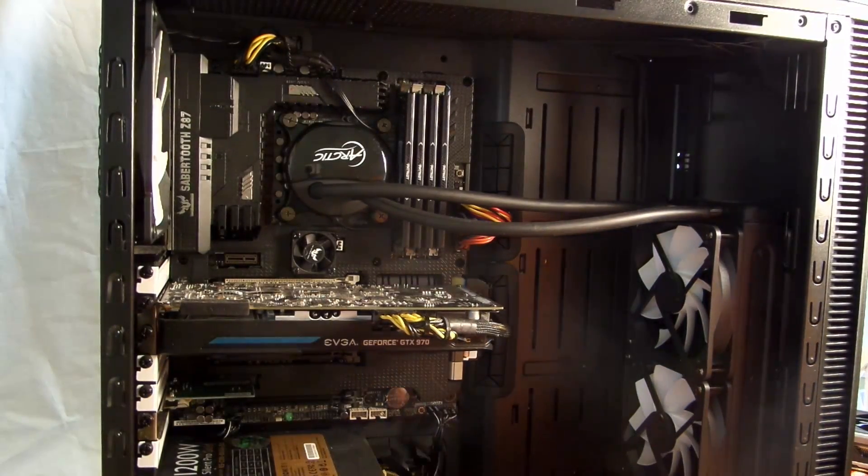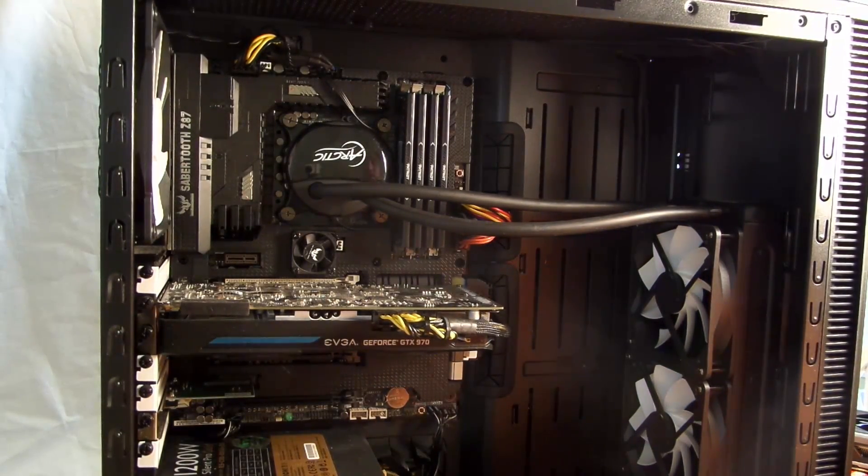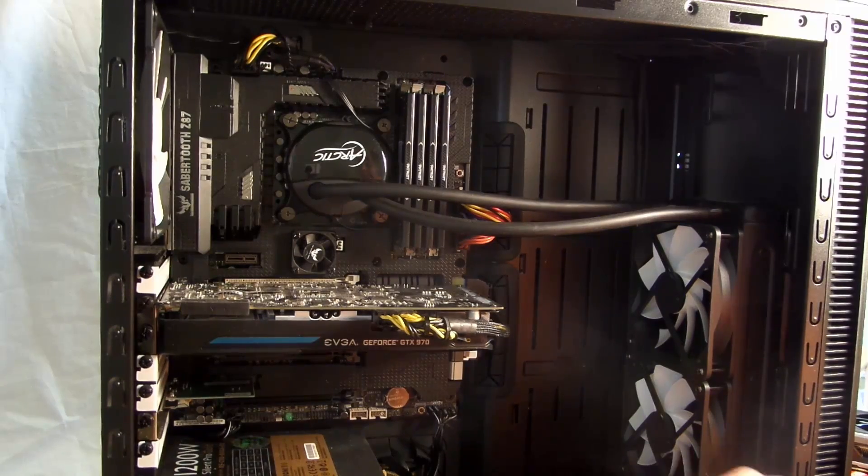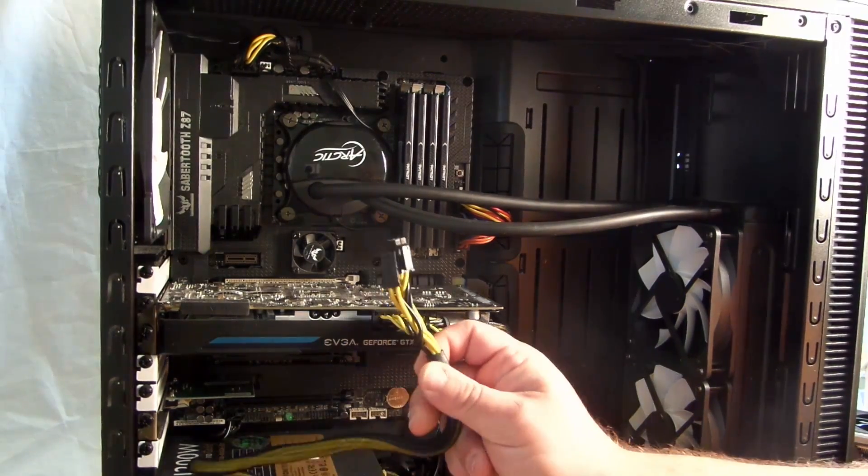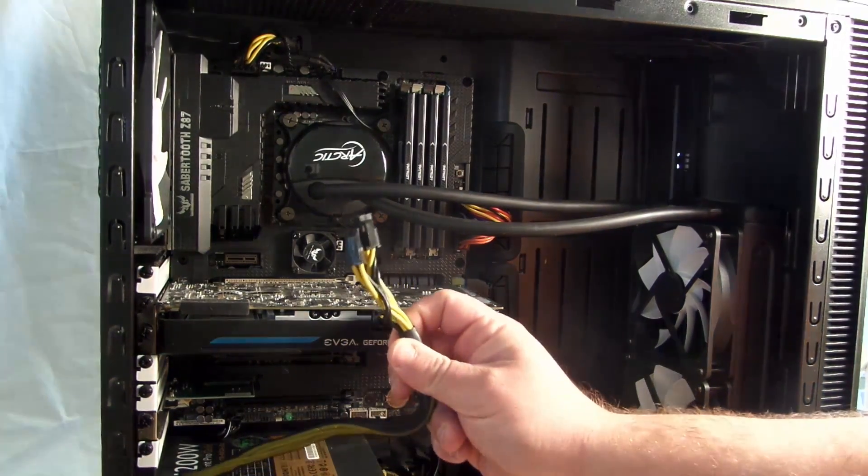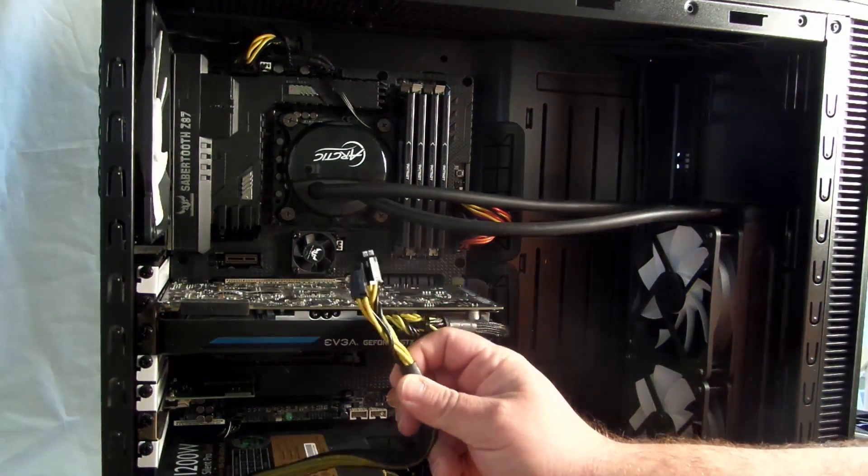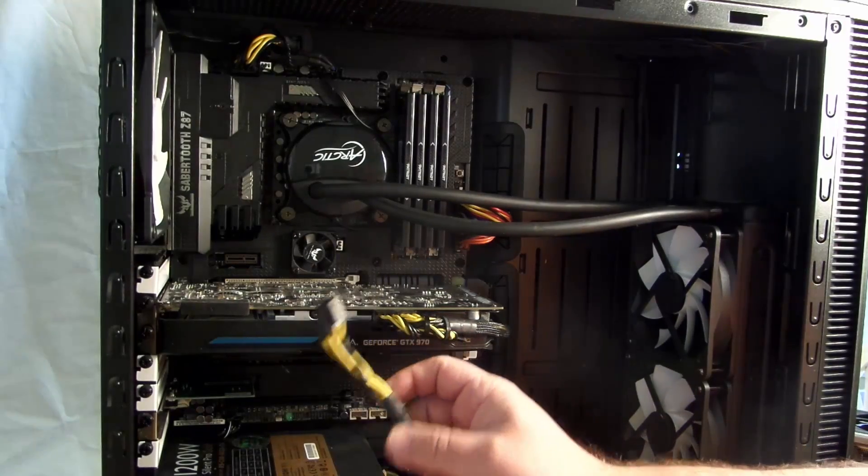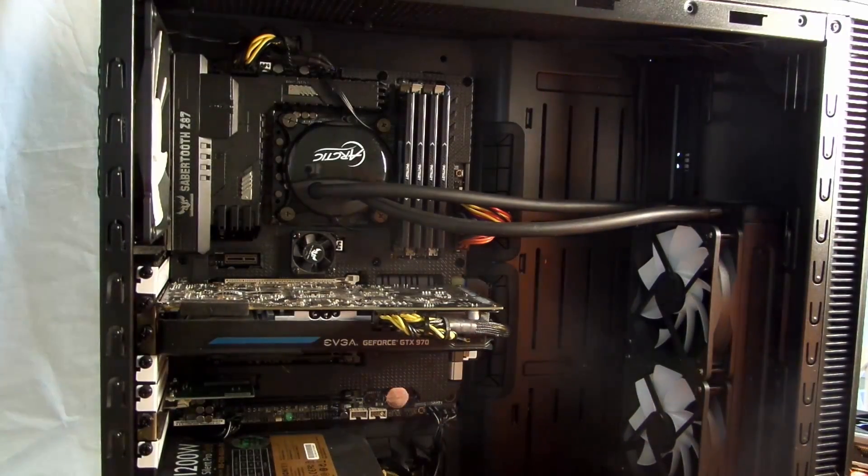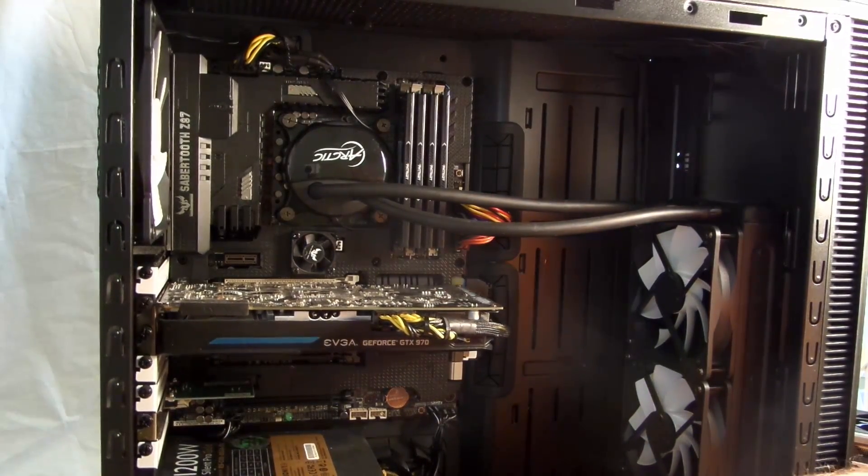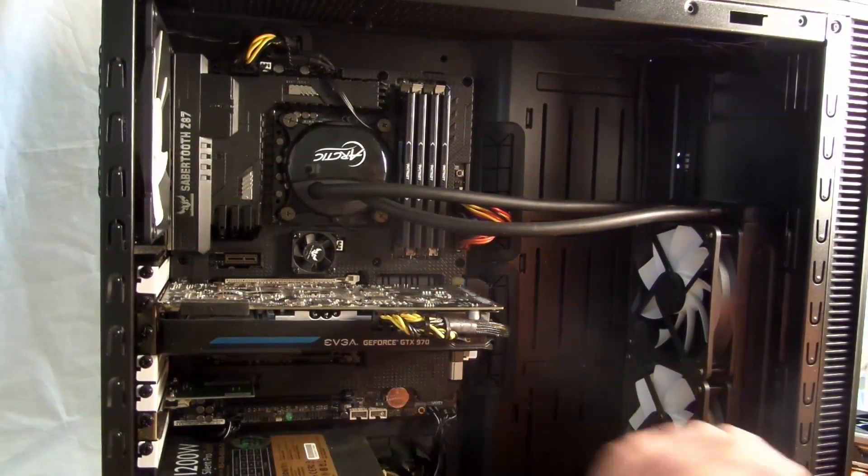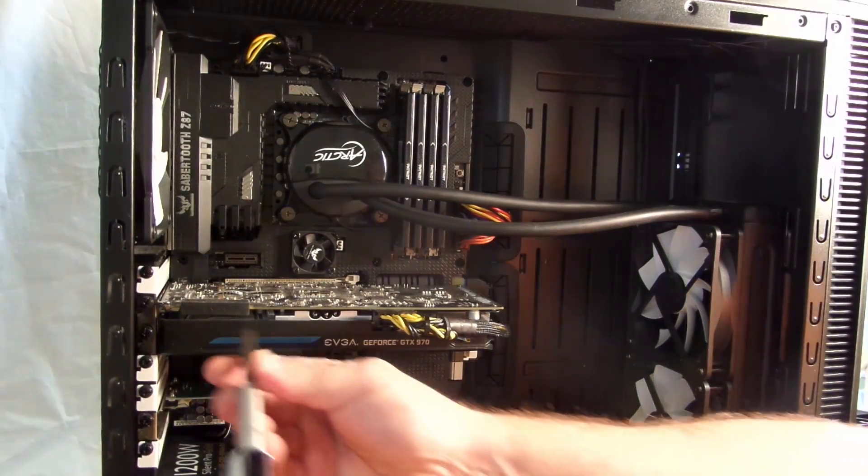Thankfully, in this 1200W Cooler Master Silent Pro power supply, it has plenty more connections, so I can just use this one. Tucking it out of the side for right now, just so it doesn't get in.